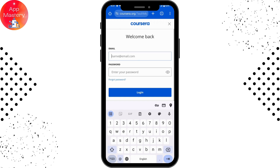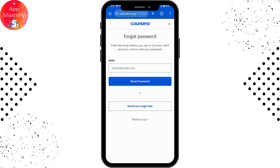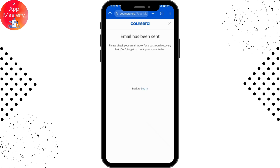To reset your account password, simply tap on Forgot Password, which is on the bottom left of the password option. From here, enter the email address you used to create your account and tap on Reset Password.